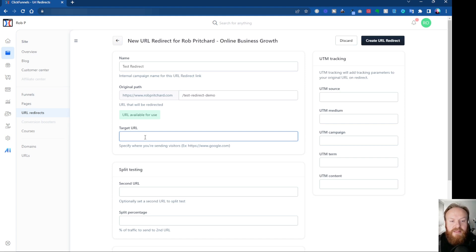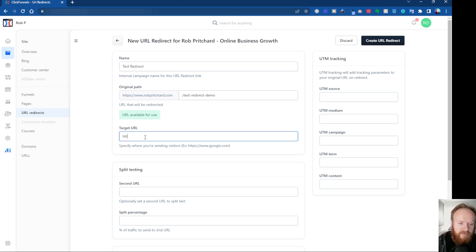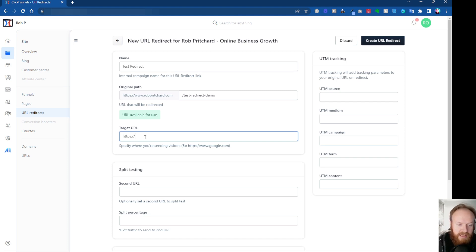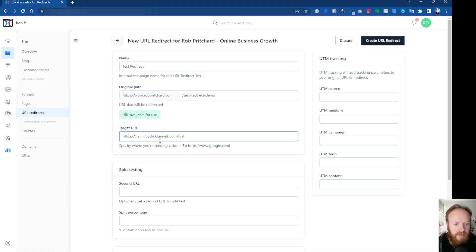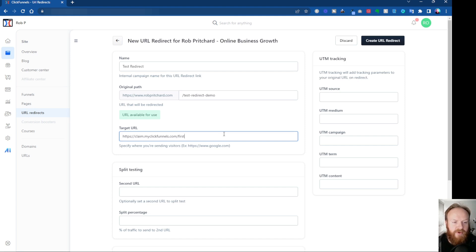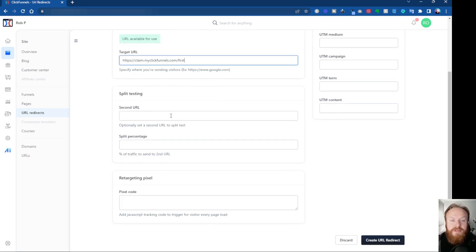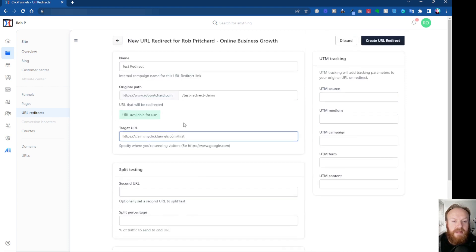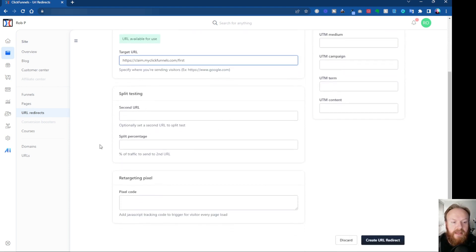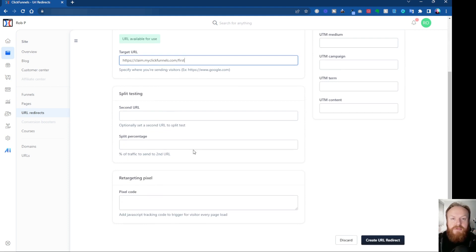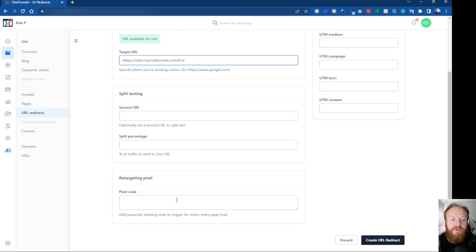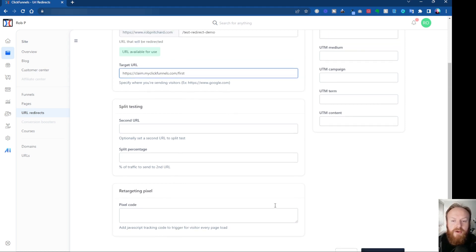And wherever you want to send the traffic, this is where you put the URL in here, so make sure you put the HTTPS, the colon, and the slashes in there. I'm going to put in this URL to my bonus page to sign up for the 30-day free trial. Now, you can, if you want to, you can do split testing, where you split test sending traffic to this URL will get split between two different URLs, and you get to control that percentage.